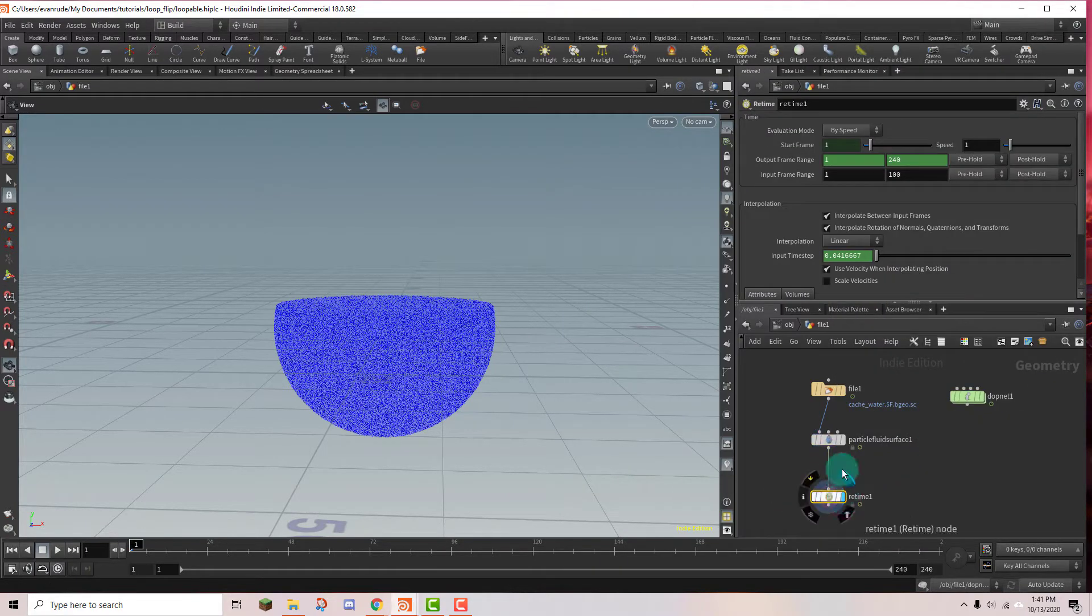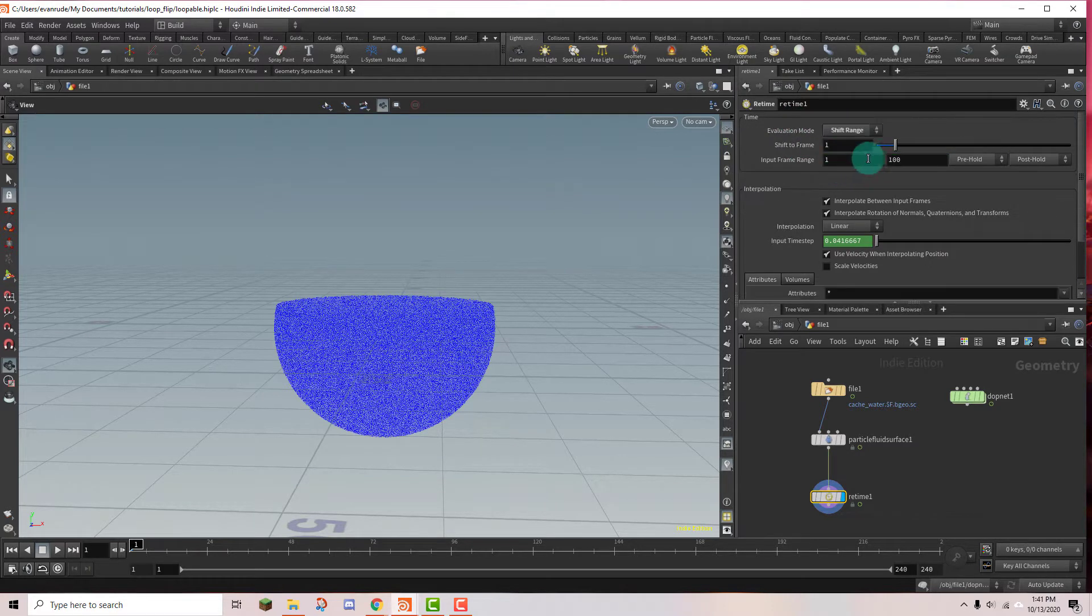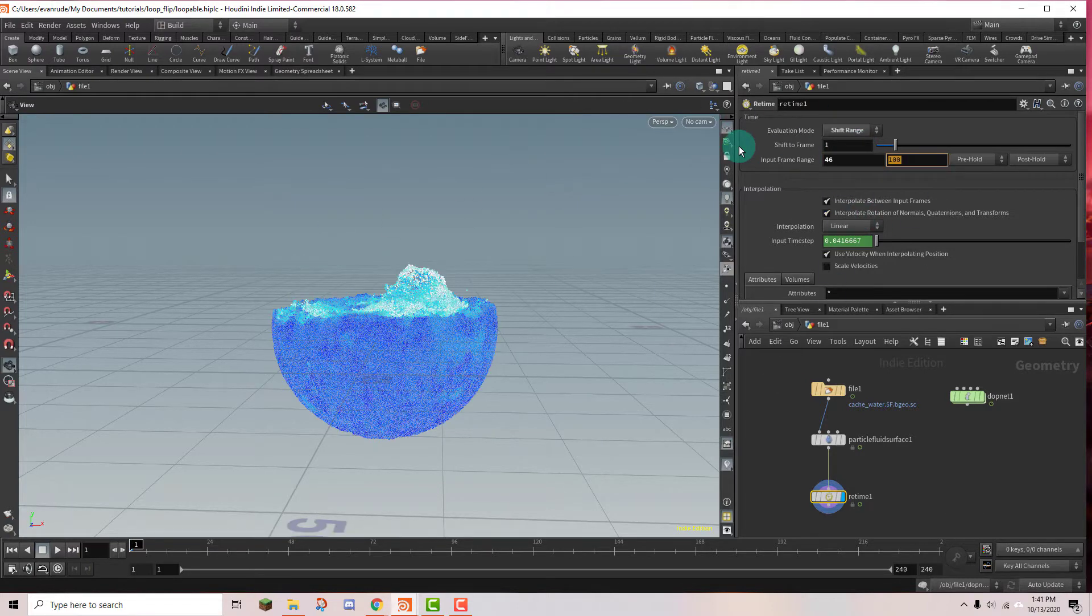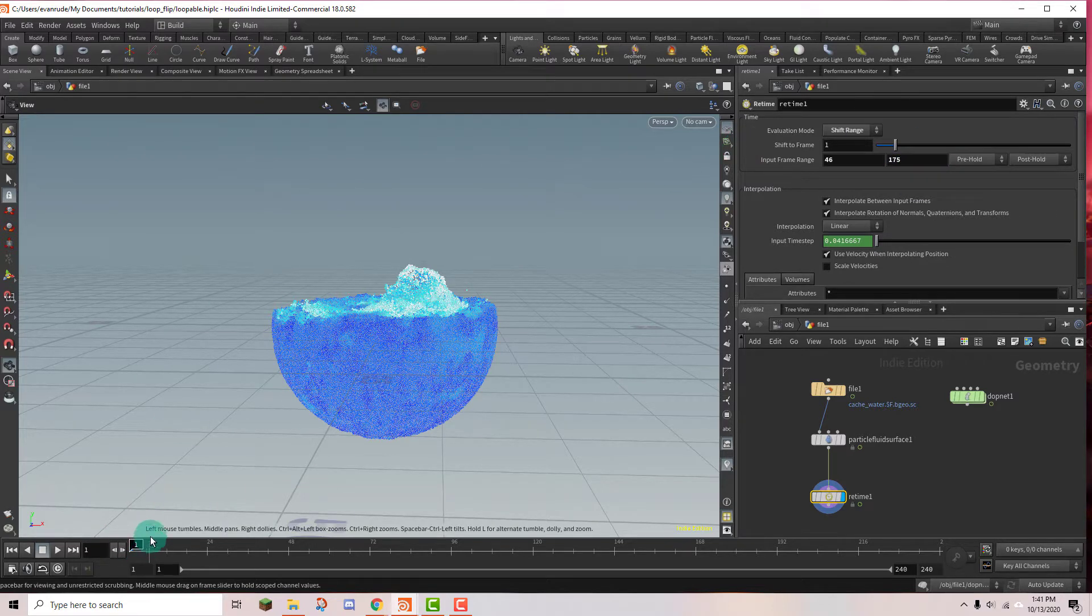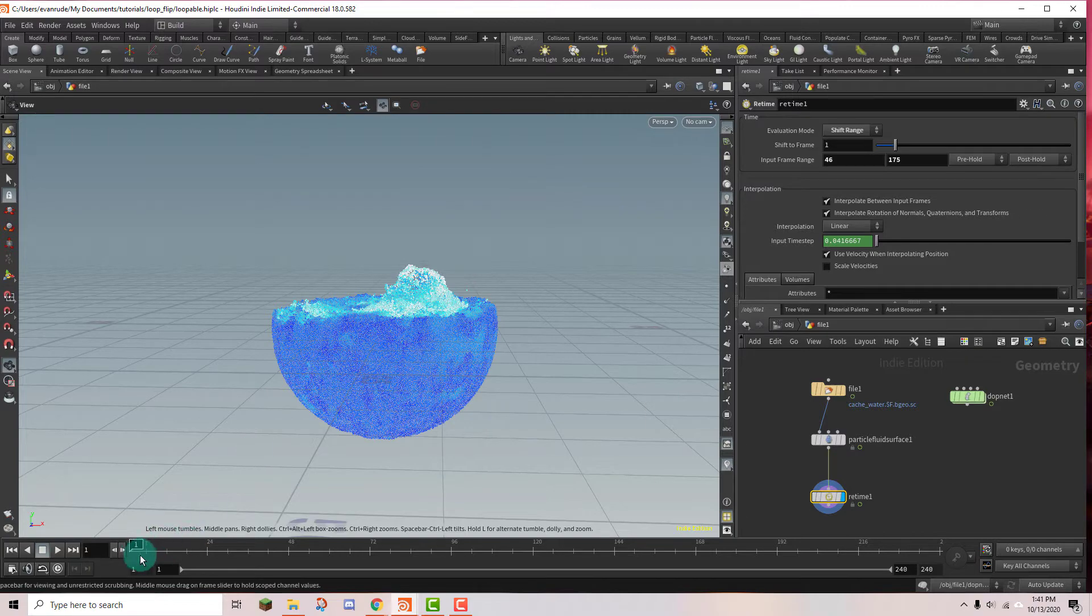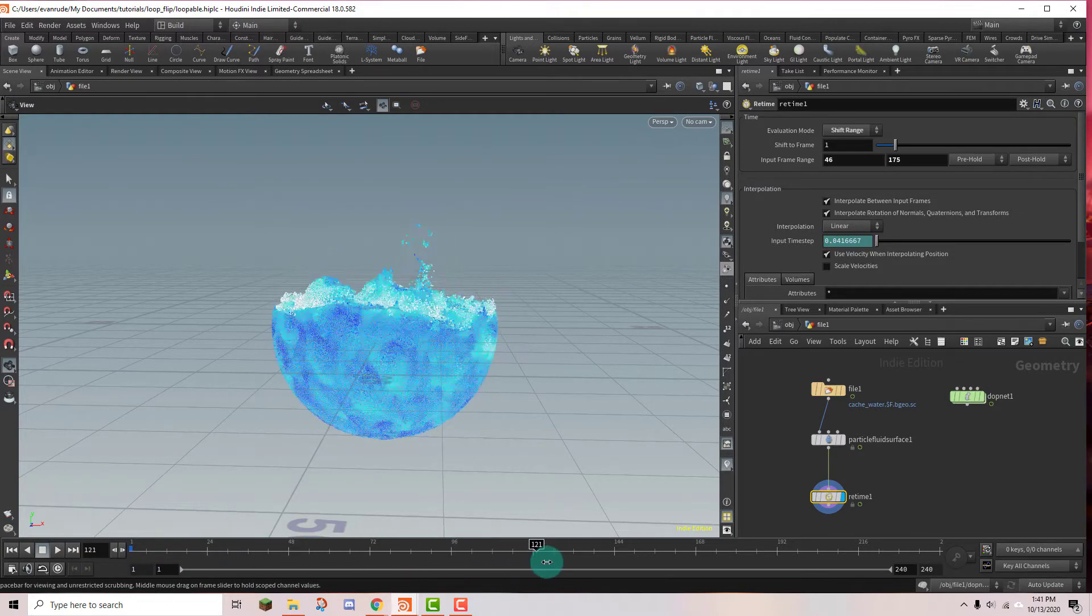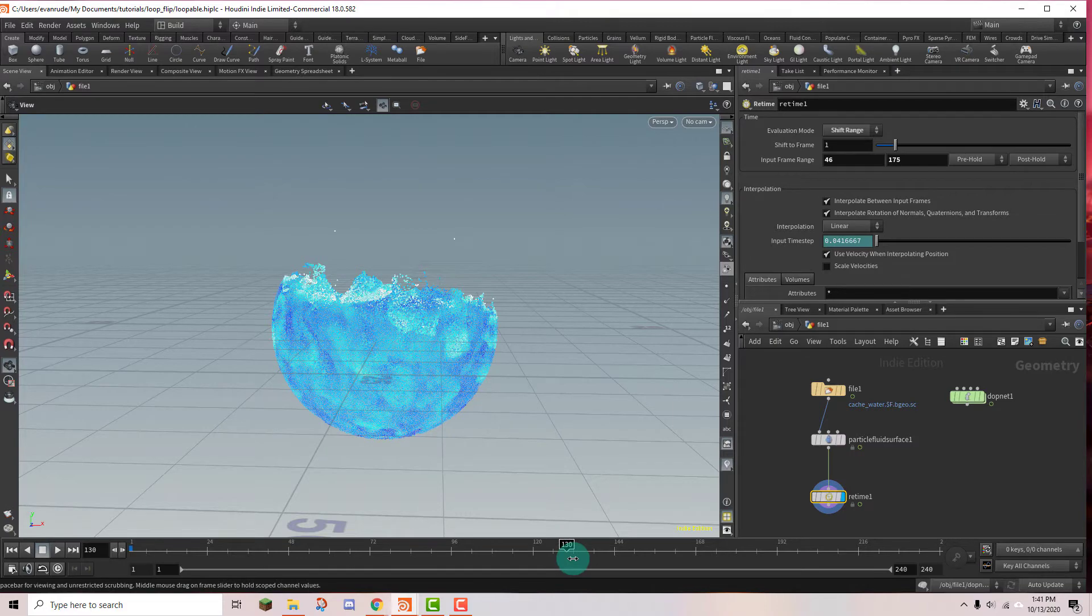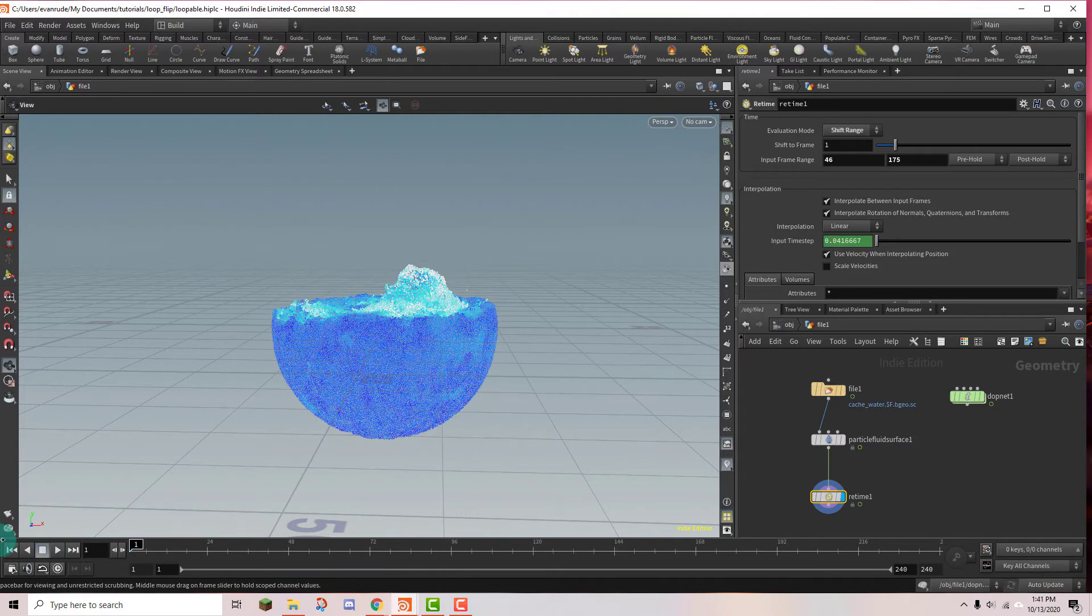So I'm going to wire this in. And where it says evaluation mode, I'm going to switch that to shift range. And that way it'll shift the range that we have to frame one. And so we're using frame 46 to 175. And so that means frame one, it'll already be shifted to frame 46. And if we play this, it should go towards or to frame 130. And yeah, we can see that's working perfectly.